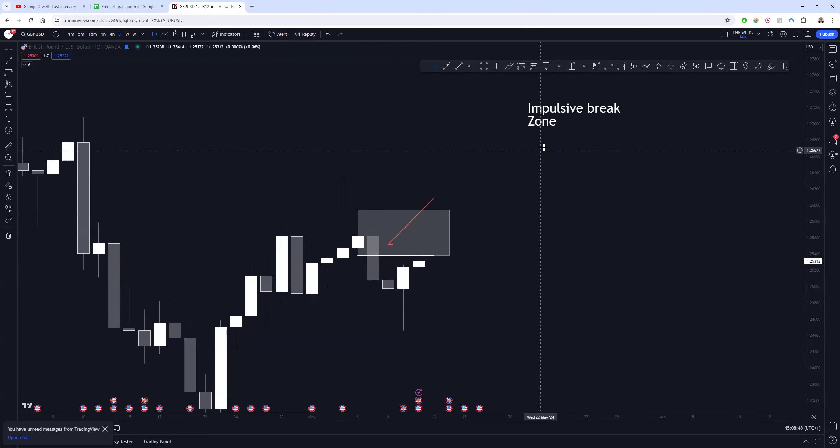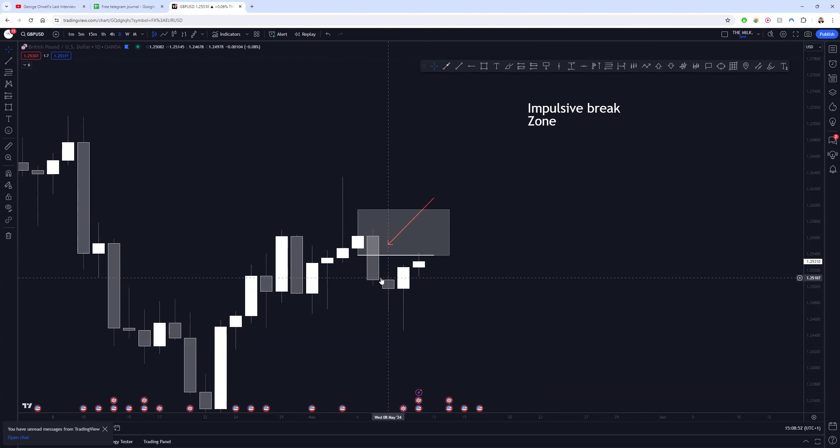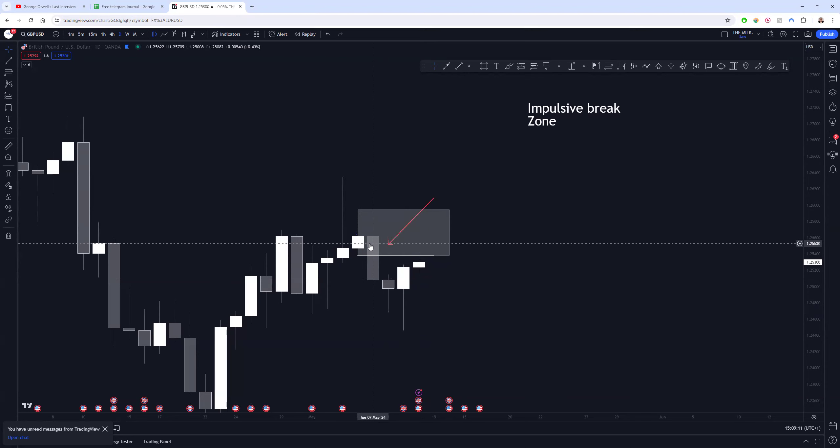There are lots of different ways to identify each of these moving parts. Identifying an impulsive break, I prefer eyeballing it. Some people like to define it. I don't know many ways that would be really efficient at defining it, maybe looking for a fair value gap, imbalance, whatever. At the end of the day it's all the same thing, it's just an impulsive break. Use your eyes, it's not very difficult.